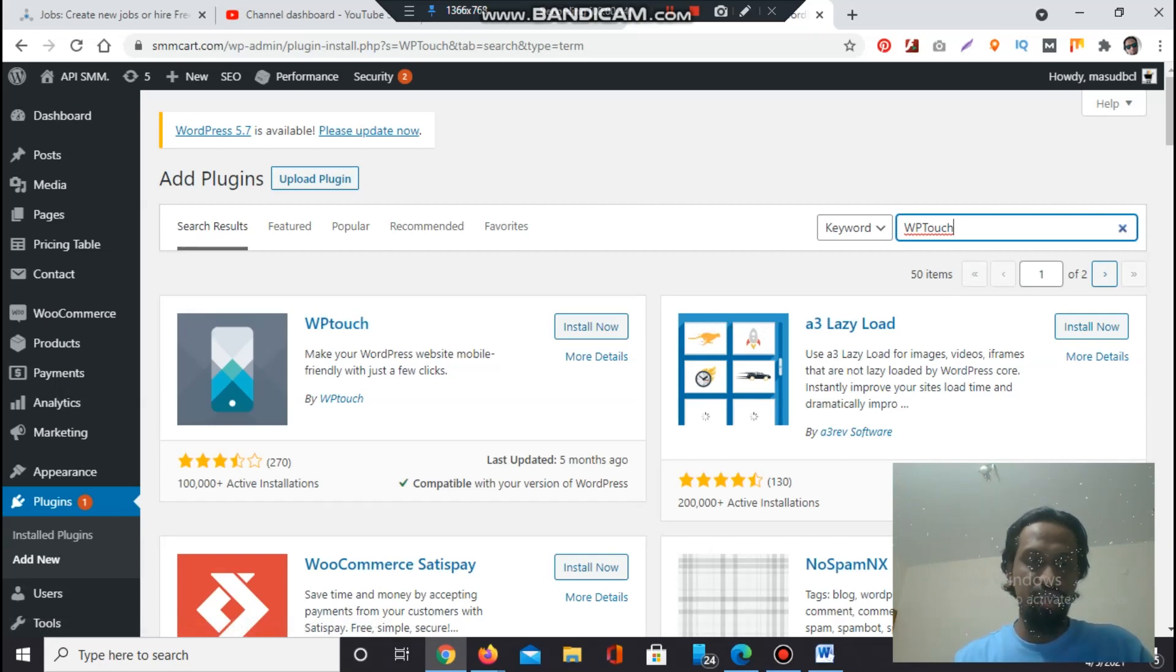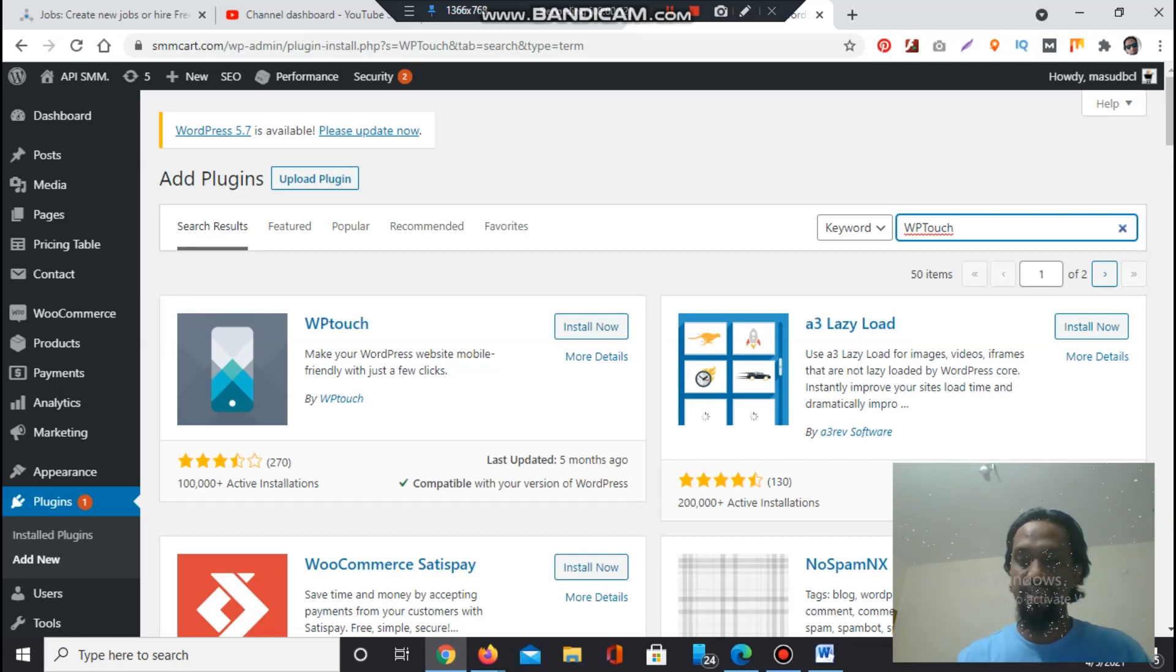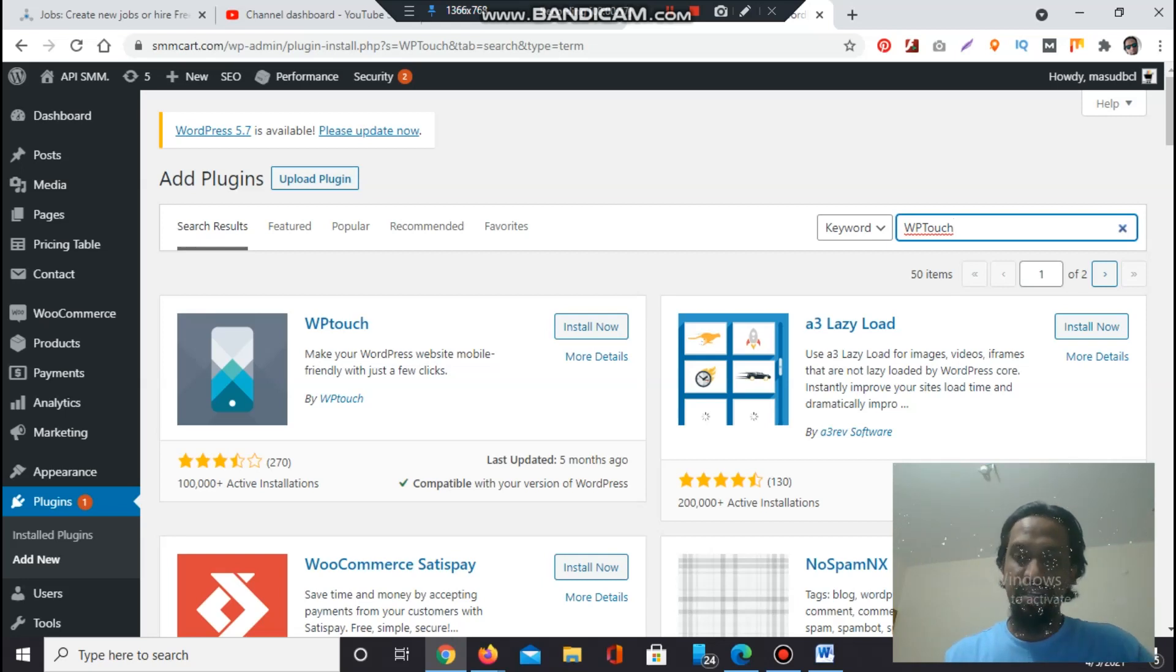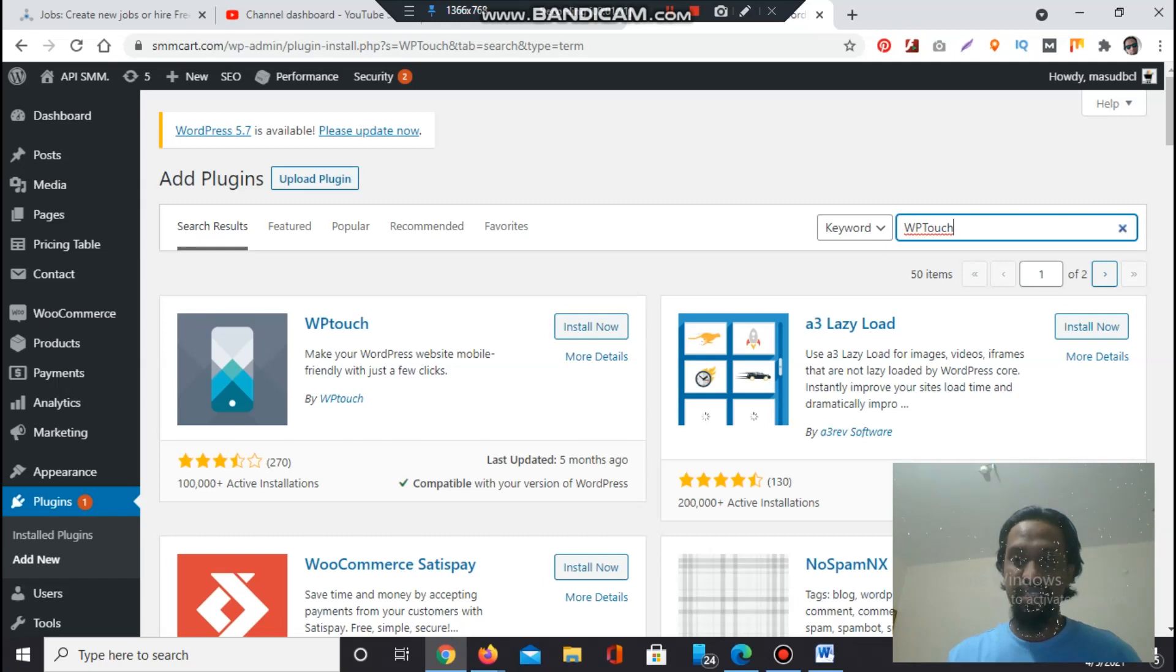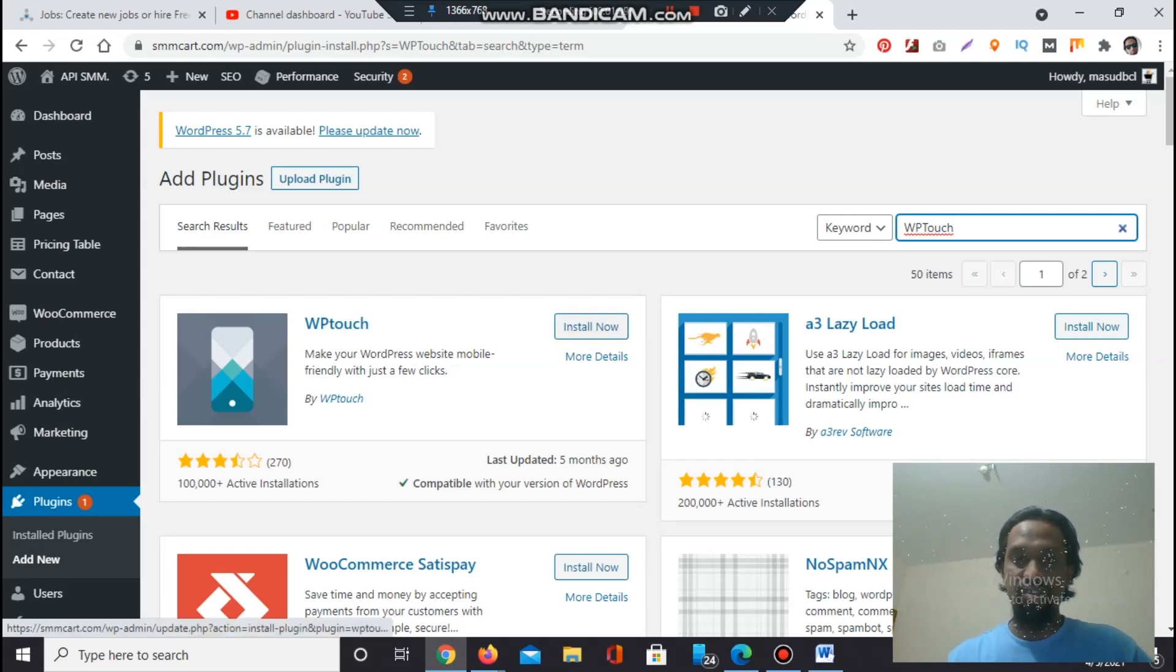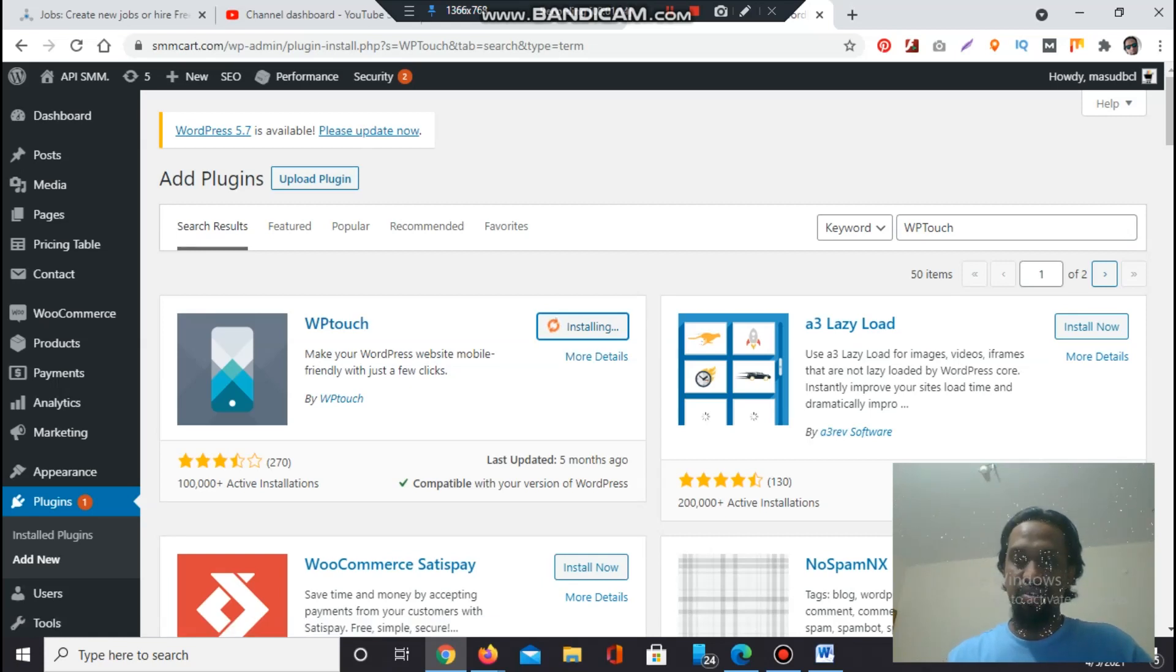Click Install Now for WP Touch. You'll get the plugin option with 270 reviews available, 3.5 plus rating, 100k plus active installations, last updated five months ago, compatible with your version of WordPress. If your WordPress is an older version then you have to update your WordPress. Keep a backup before updating because you can lose some functions or some website options.